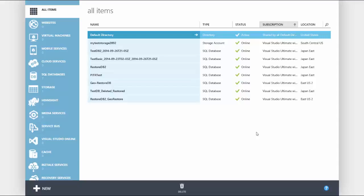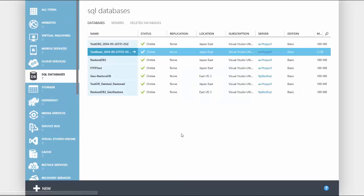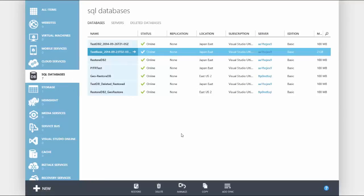We start at the management portal home after logging in. From here select SQL databases. Next select the database you want to restore.